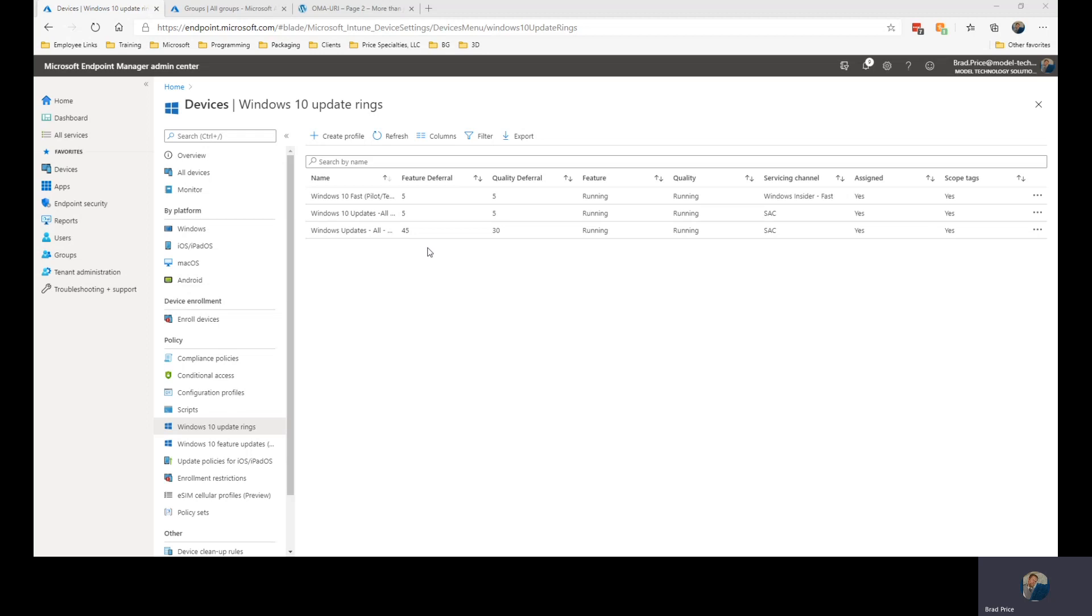Notice updates are paused. You cannot choose the check for updates option. The active hours are set. This one allows me to adjust based on activity, but I do not have the ability to set the hours myself.